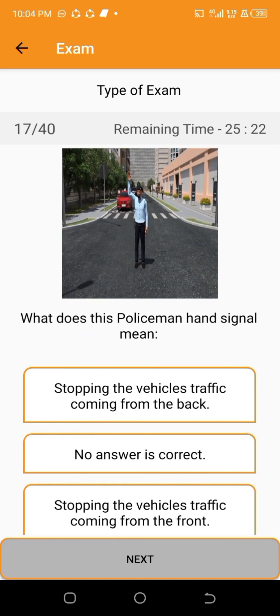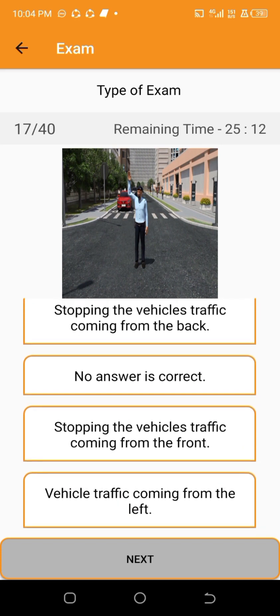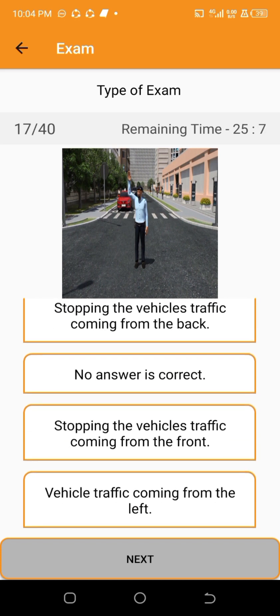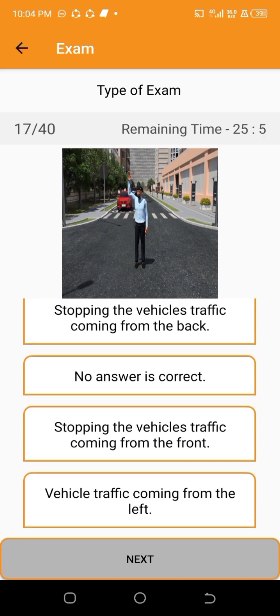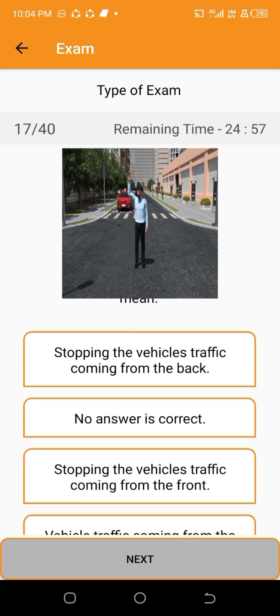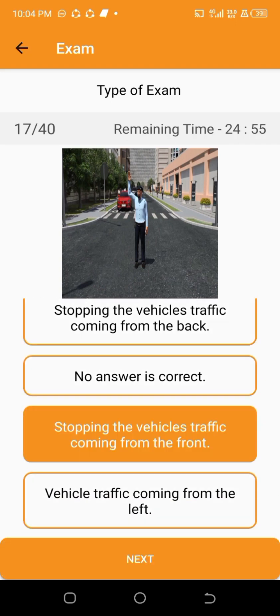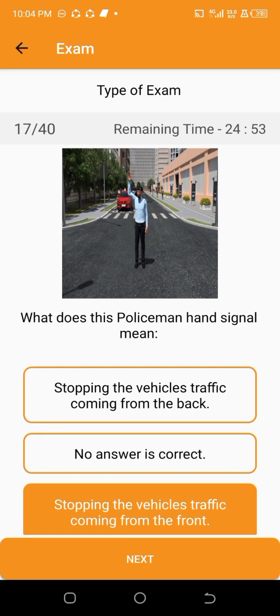What does this policeman hand signal mean? Stopping the vehicle's traffic coming from the front.